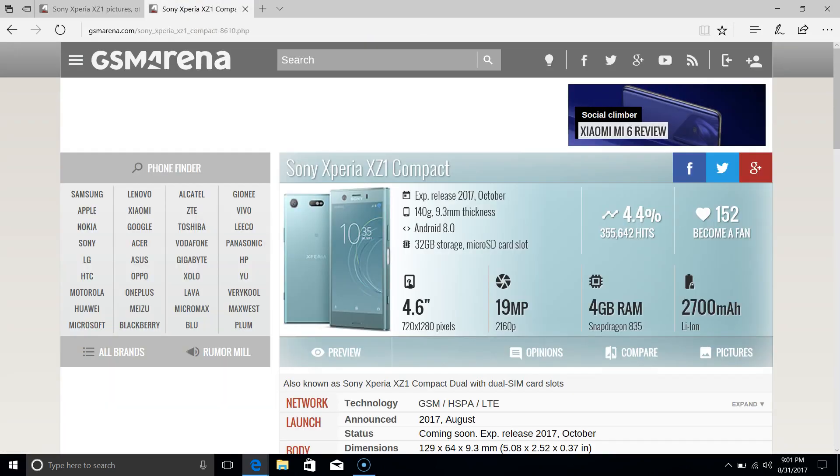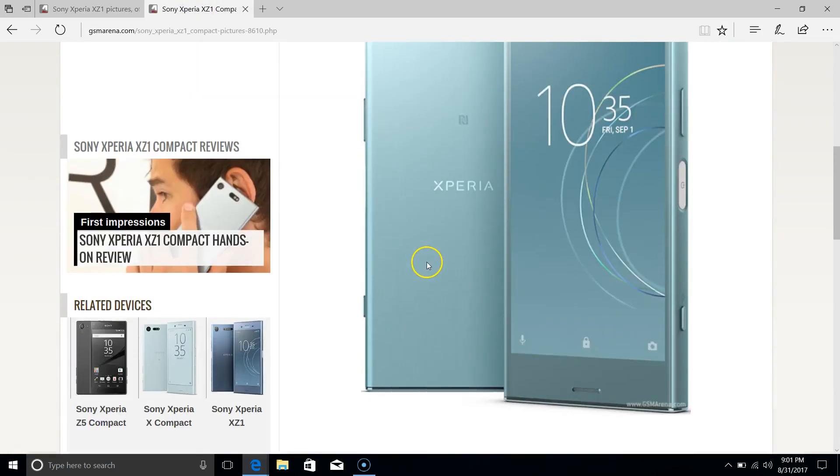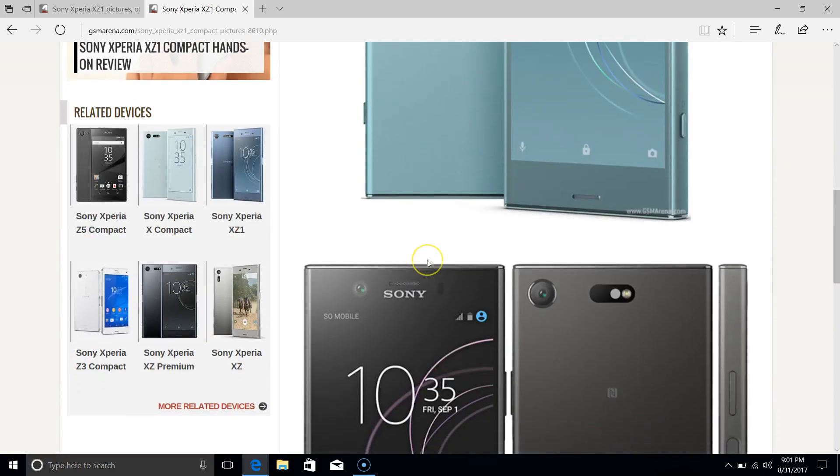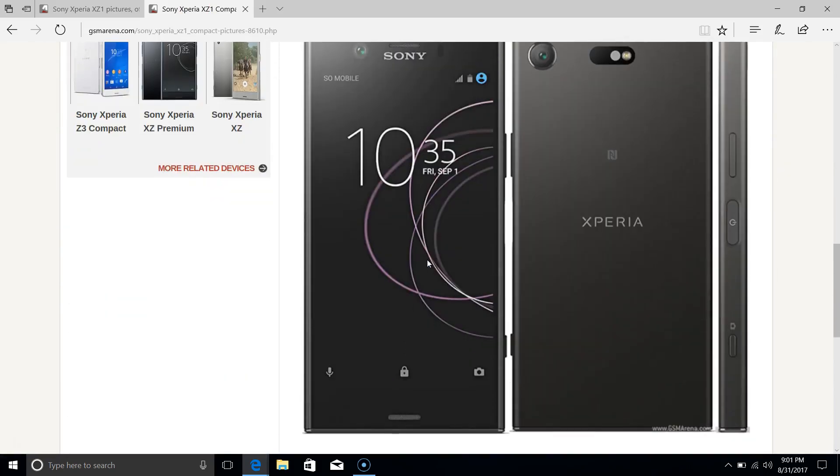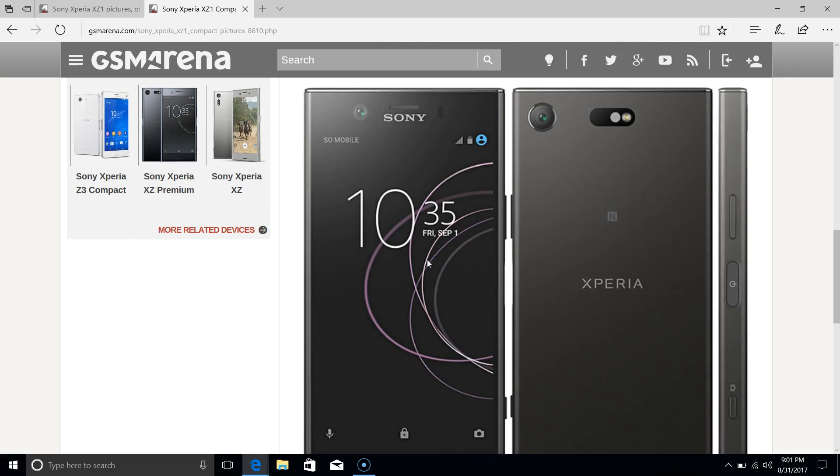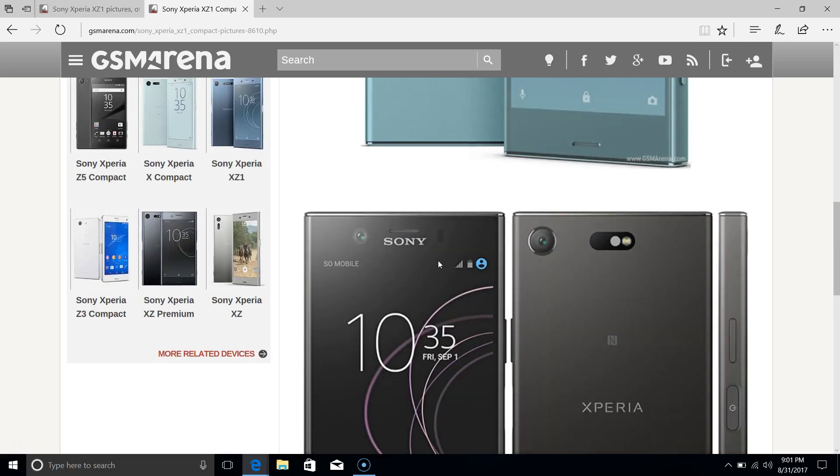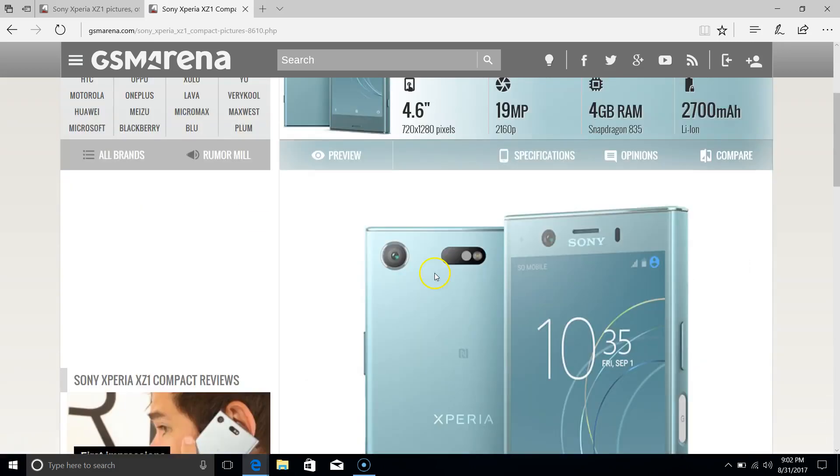They've also released an XZ1 Compact, which is a smaller version of their flagship phone. This is a welcome phone actually, because a lot of people do like the compact version. It's like the only phone on the market with high-end specs and not that expensive a price.